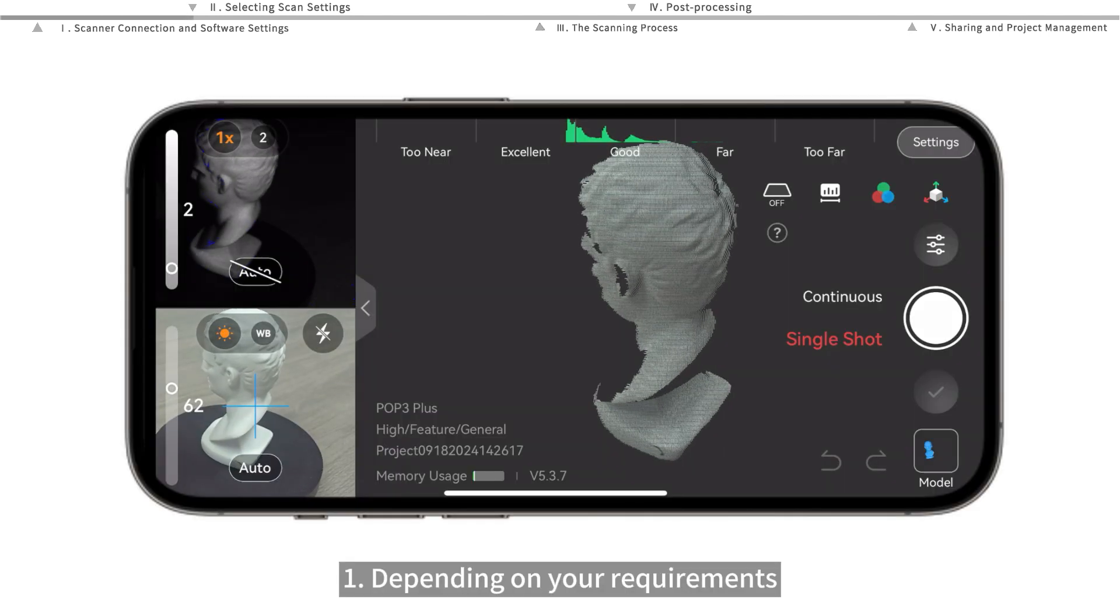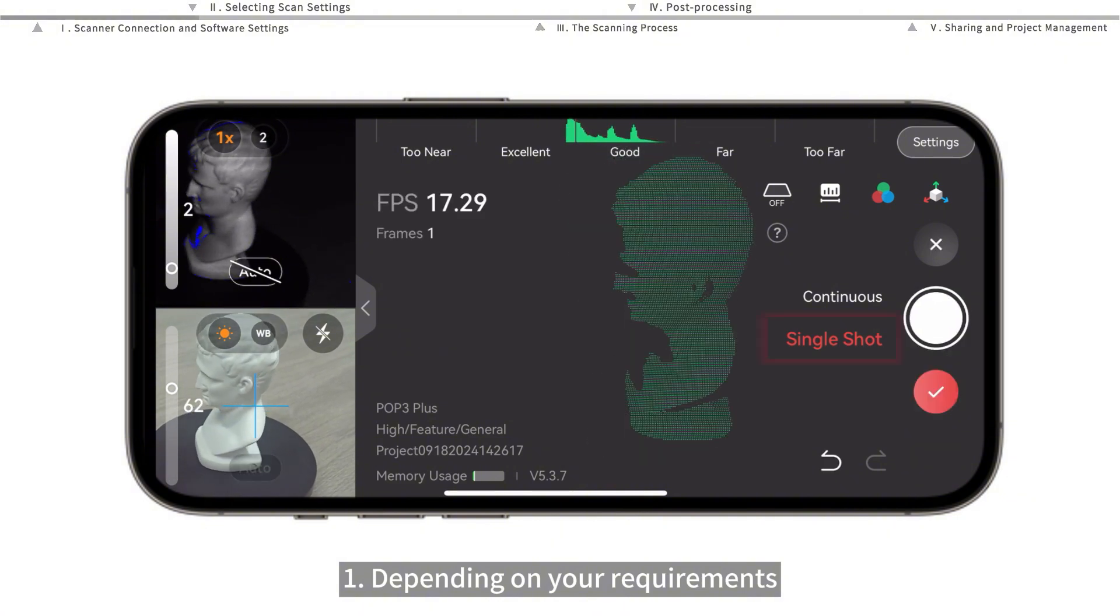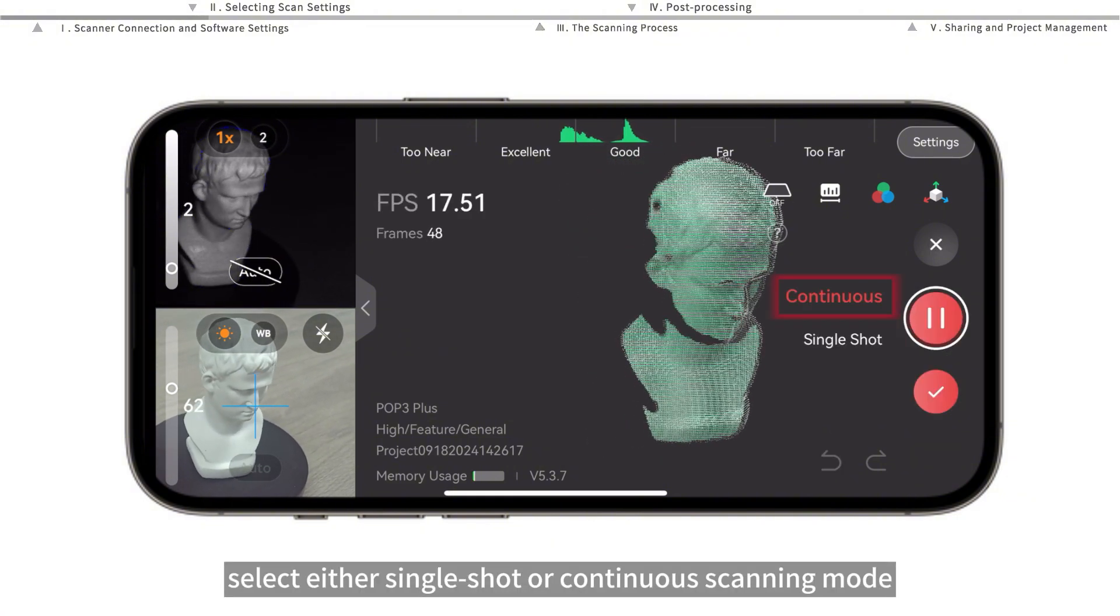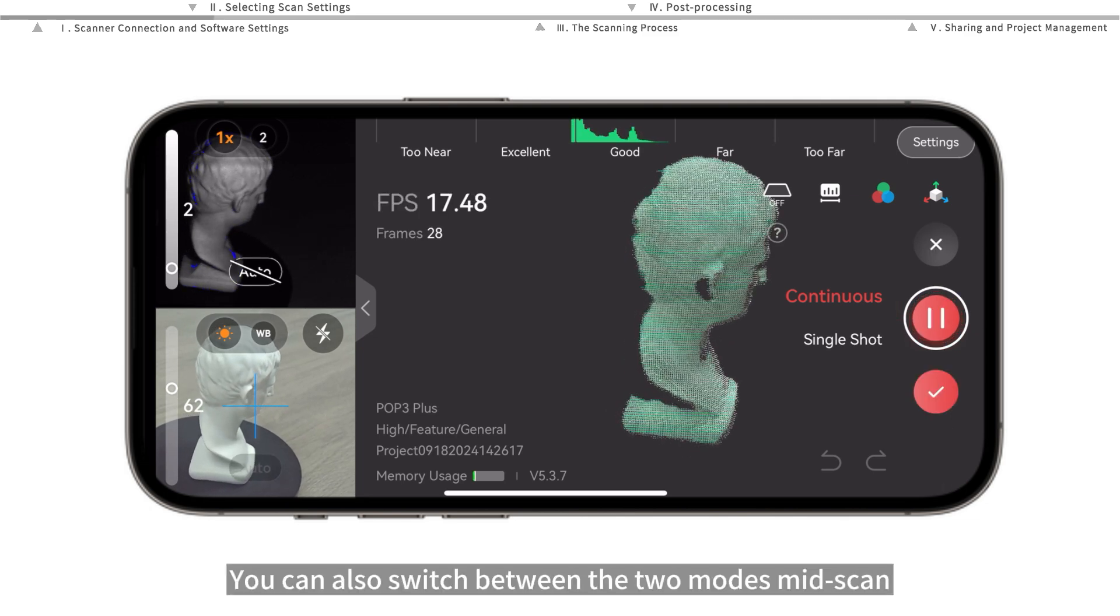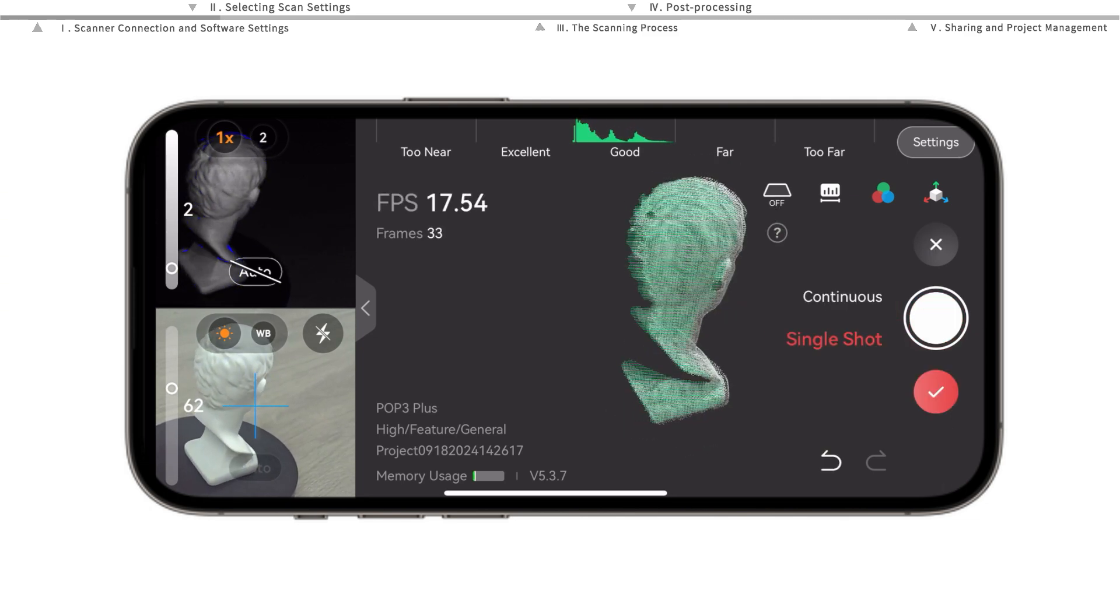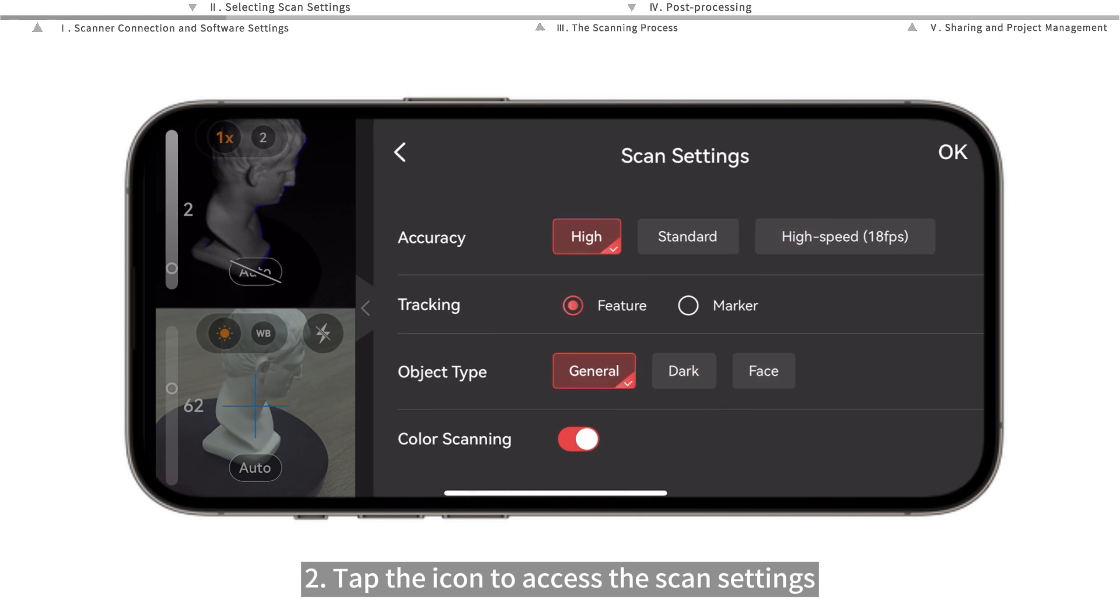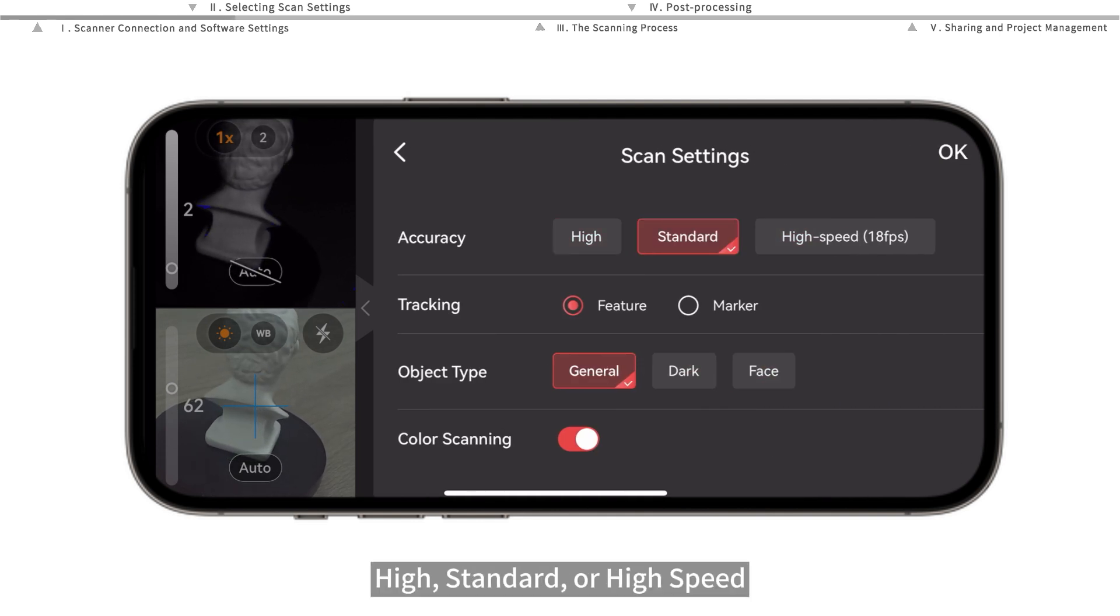Depending on your requirements, select either single shot or continuous scanning mode. You can also switch between the two modes mid-scan. Tap the icon to access the scan settings and select your accuracy: high, standard, or high speed.